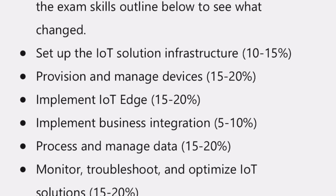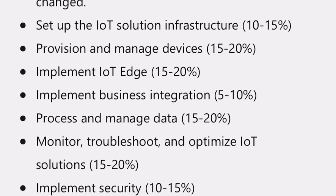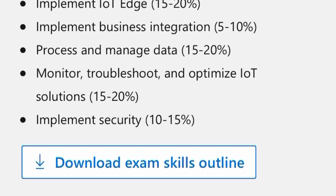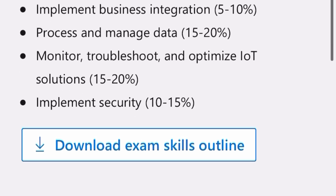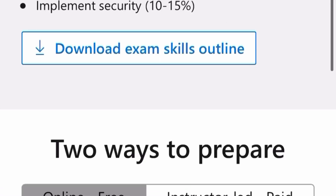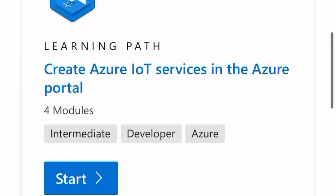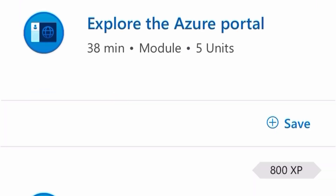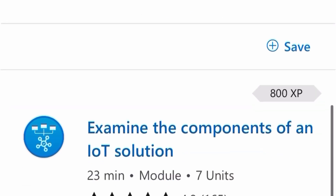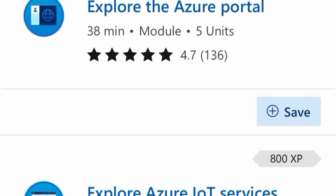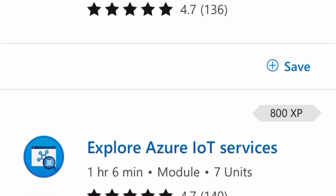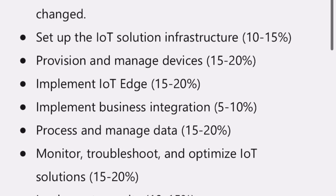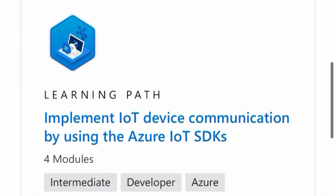There are a lot of documents available on the site. You can download the exam skills outline. There are two ways to prepare: either free online or with an instructor. The study material covers exploring the Azure portal, examining the components of an IoT solution, and exploring Azure IoT services — most of the questions come from these same topics.